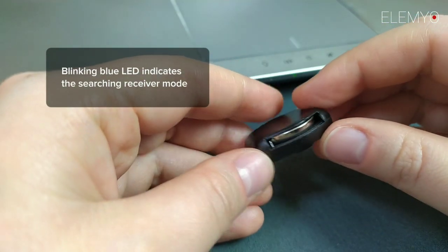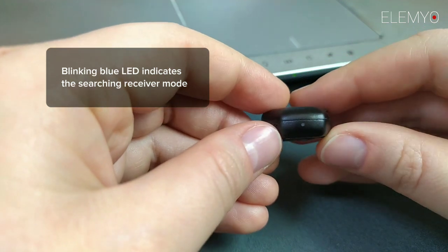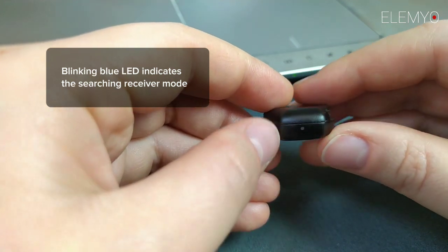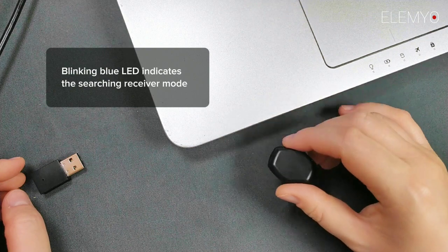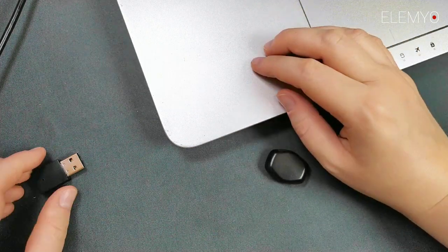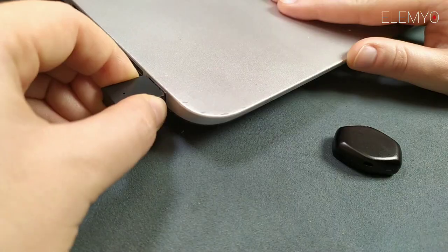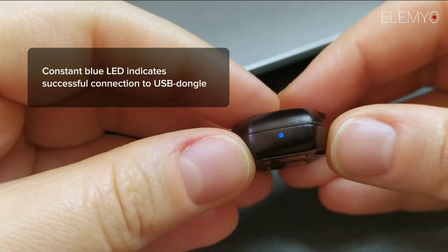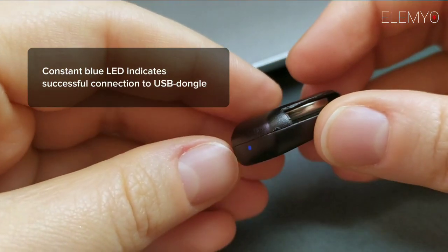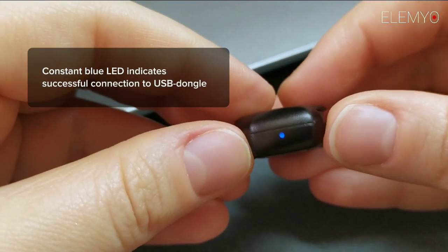Blinking blue LED indicates that the sensor is in searching receiver mode, because the USB dongle receiving signal is not connected to a computer. The USB dongle connected and the constant blue light indicates that the EMG sensor has successfully found the dongle.